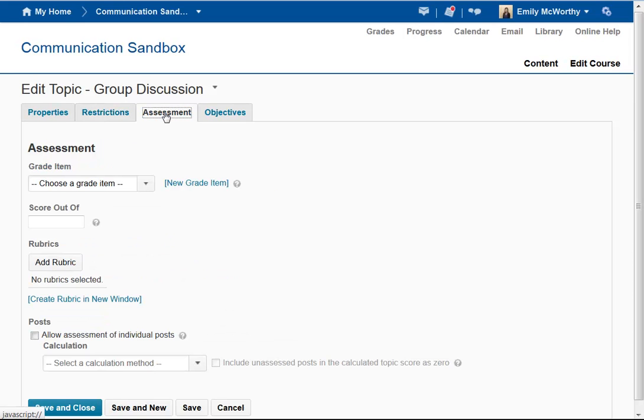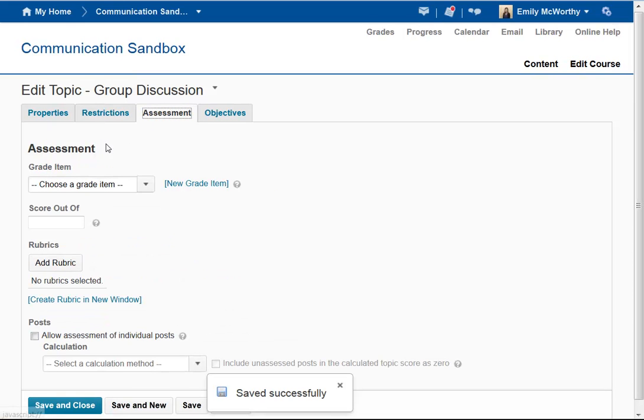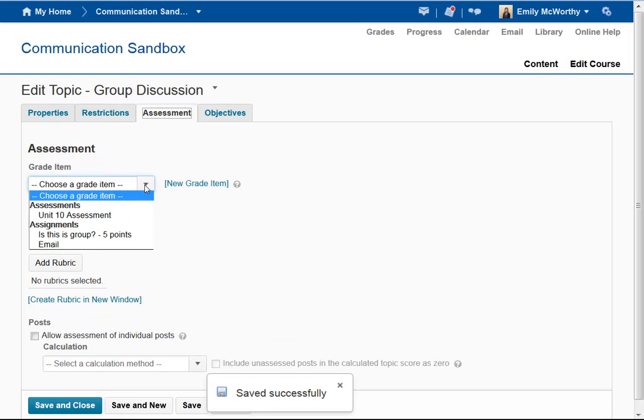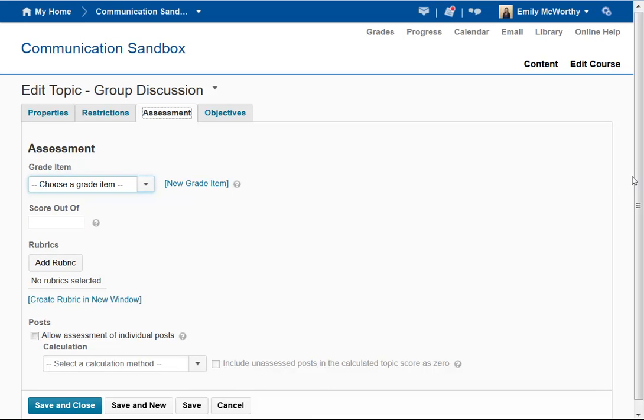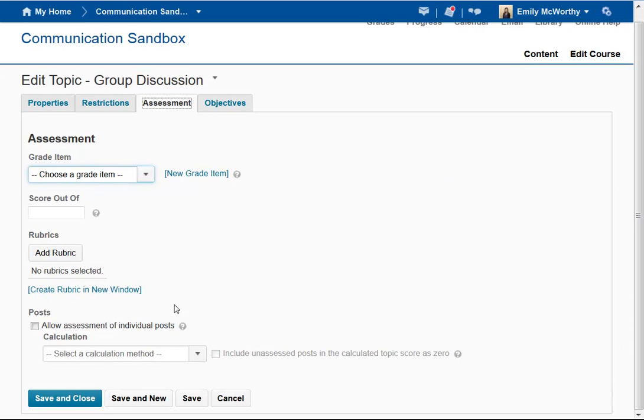Under the Assessment tab is where I can create an assignment from this. If I don't have a grade item already created, I can create a new grade item and put the total possible score. I can add a rubric if I want. When I've customized the discussion forum, I can click Save and Close.